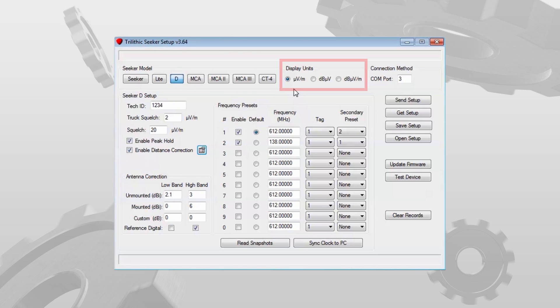Under display units you have some options. It's almost always going to be microvolts per meter, however you do have a couple of other choices.